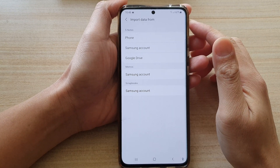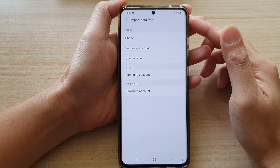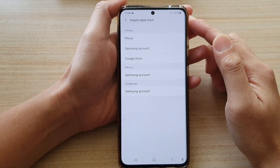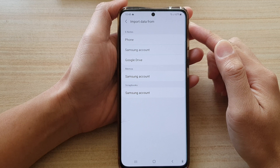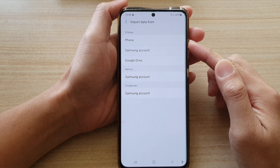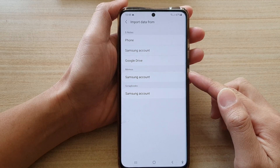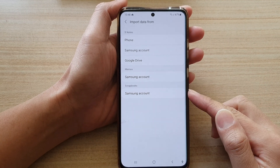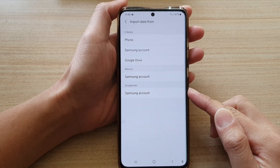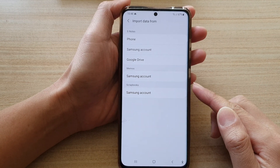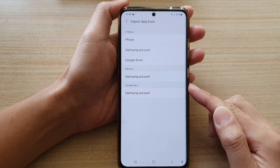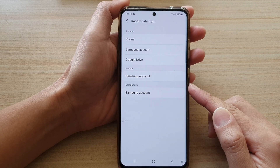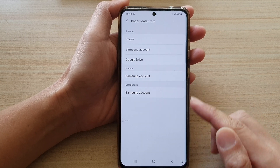Hey guys, in this video we're going to take a look at how you can import data from S-Notes, memos, or scrapbooks from your old device to your Samsung Galaxy S21 series.